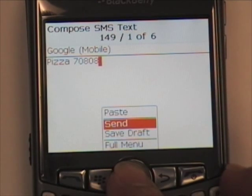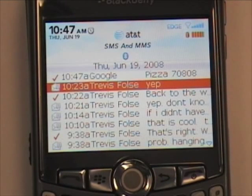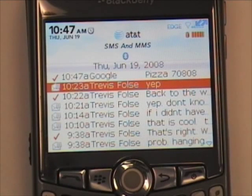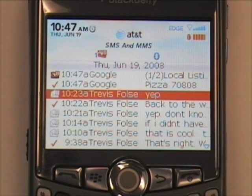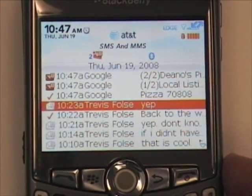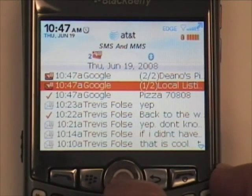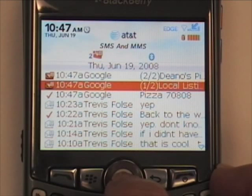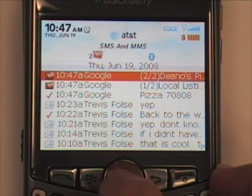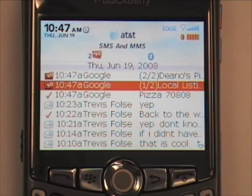We'll send that message to Google. In a few seconds, Google will respond back with the answer. Google has replied with two messages — one says one of two, and the other says two of two. The most amount of messages that Google will send back is seven, and I've really seen that only when asking Google for directions.